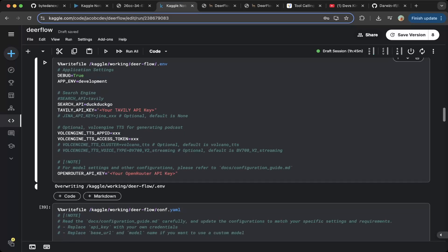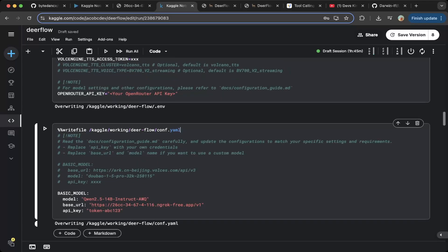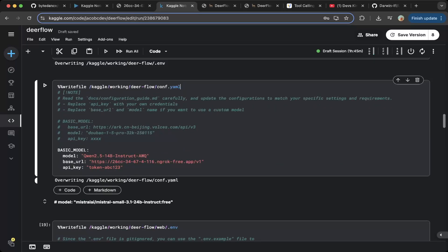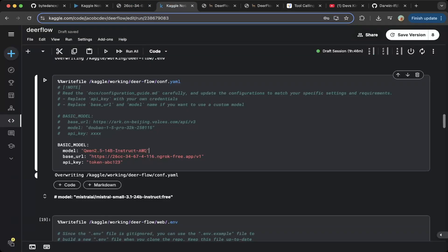You have to set up the LLM configuration. Go to the conf.yaml — there are two configuration files: one is for the environment, the other is for the LLM. To configure the LLM, you have to specify the base model, which is Qwen 2.5 14B Instruct AWQ. This is the model we're using for this demo and it works pretty well — you do not need a very large model. The base URL is the one we set up, which is 26cc. For the API key token, you can specify that in the VLLM configuration — we're going to use the token ABC123.